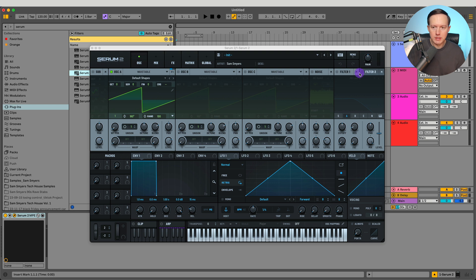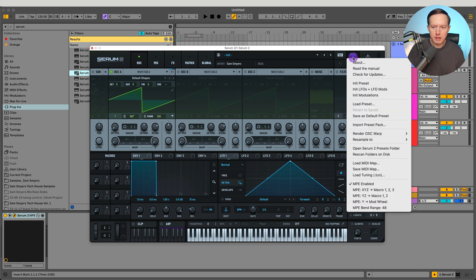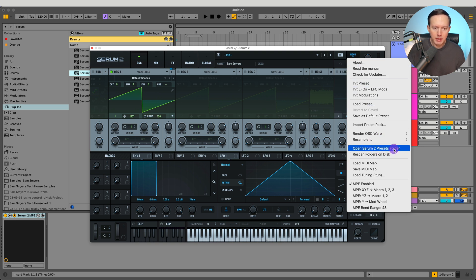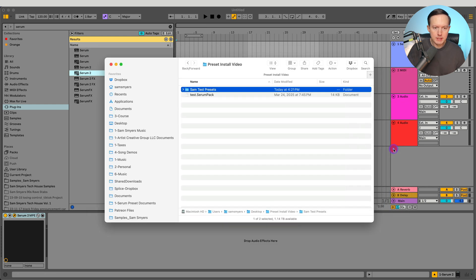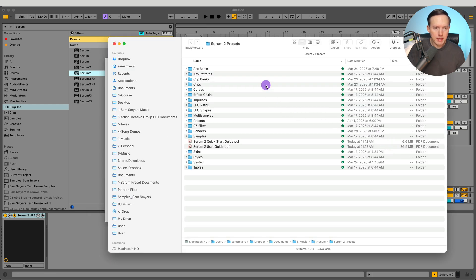Then you're going to want to go to the top right and click on menu. When you click on menu, you'll see an option to open the Serum 2 presets folder. When you install Serum 2 it will automatically put the Serum 2 presets folder into a default location. I'm going to open this and it's going to locate that folder for me — now it opens up a finder window showing all of the different folders in my Serum 2 presets folder.